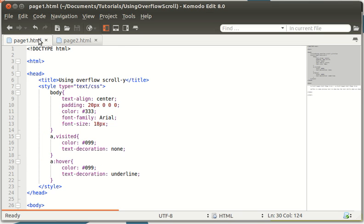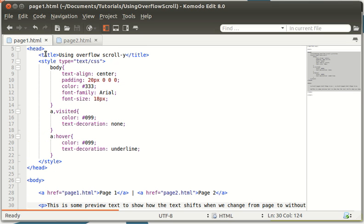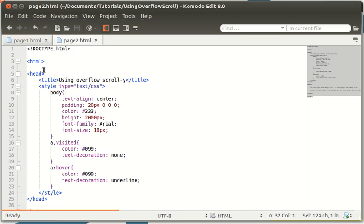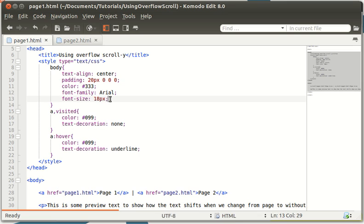So basically it's just a basic HTML page. I've added some CSS styling just to make it look a bit nicer for this video, and the only real bit of code we're going to be concentrating on is overflow-y: scroll.